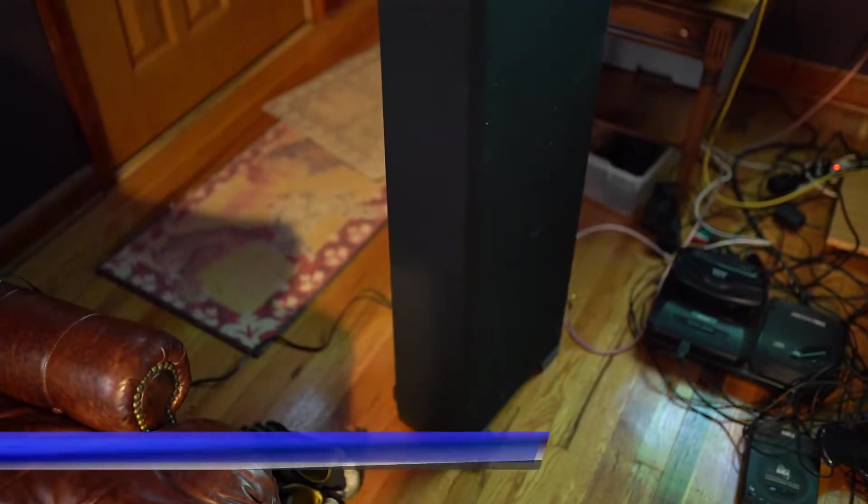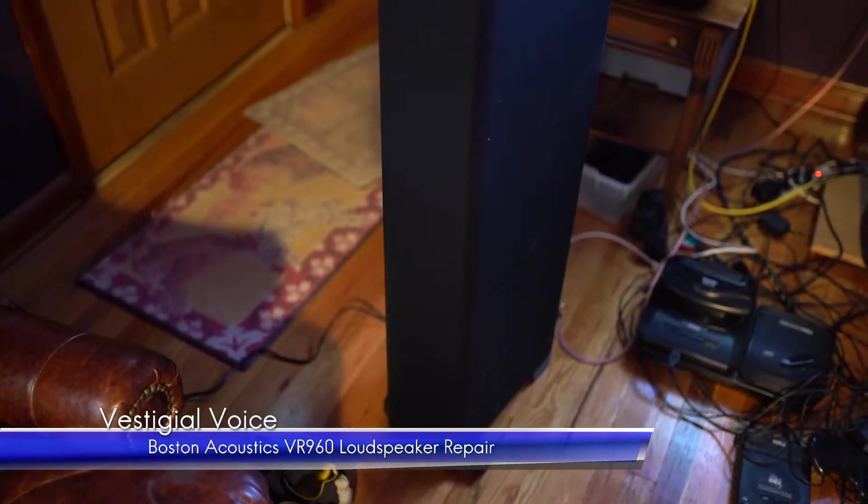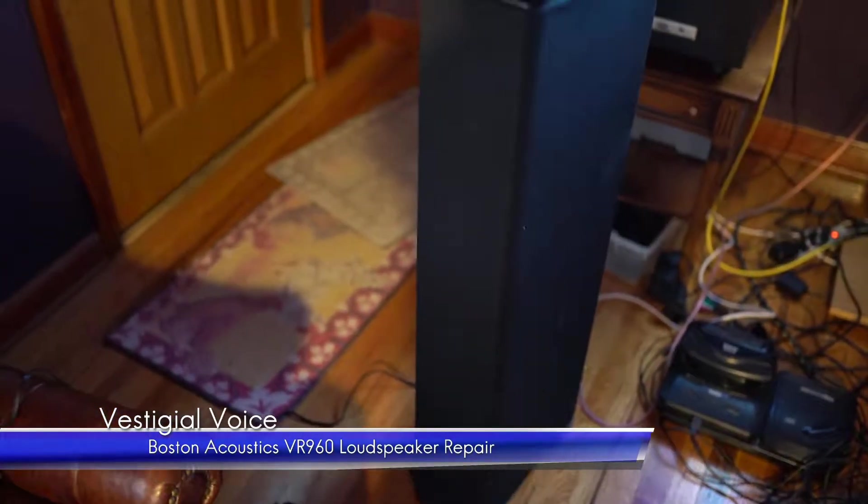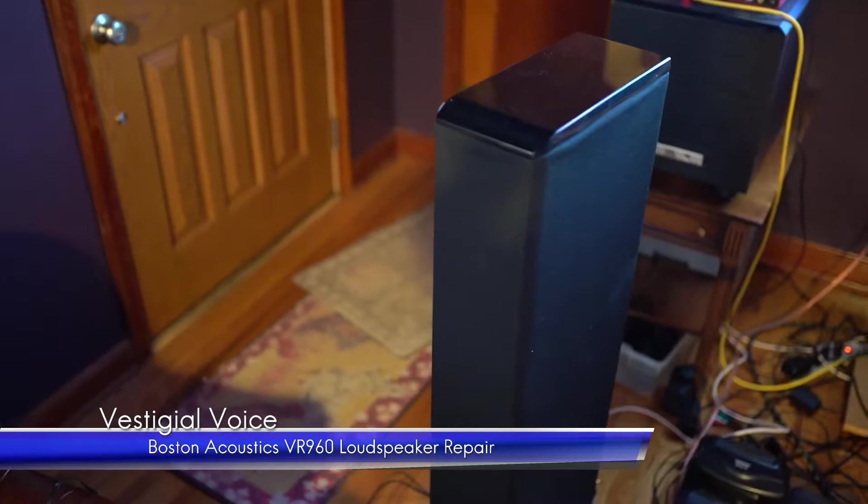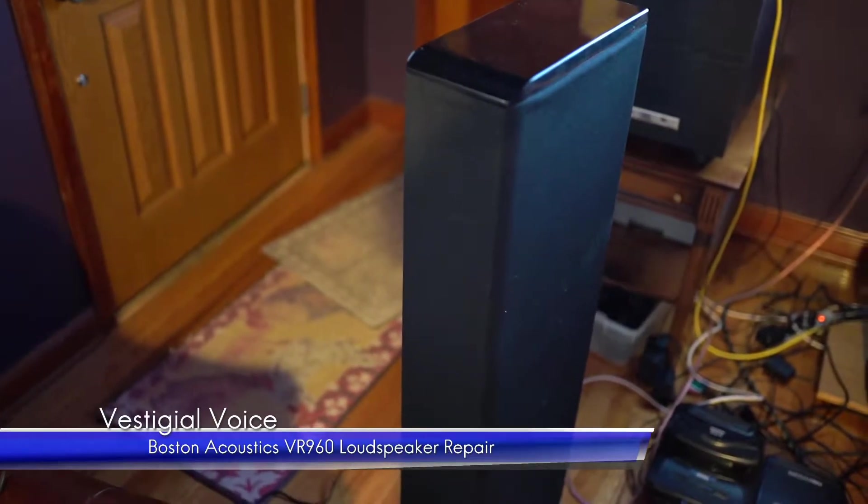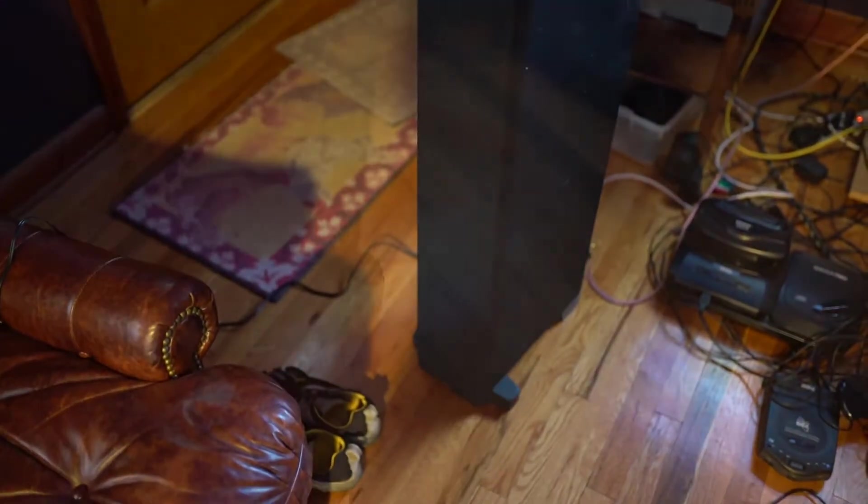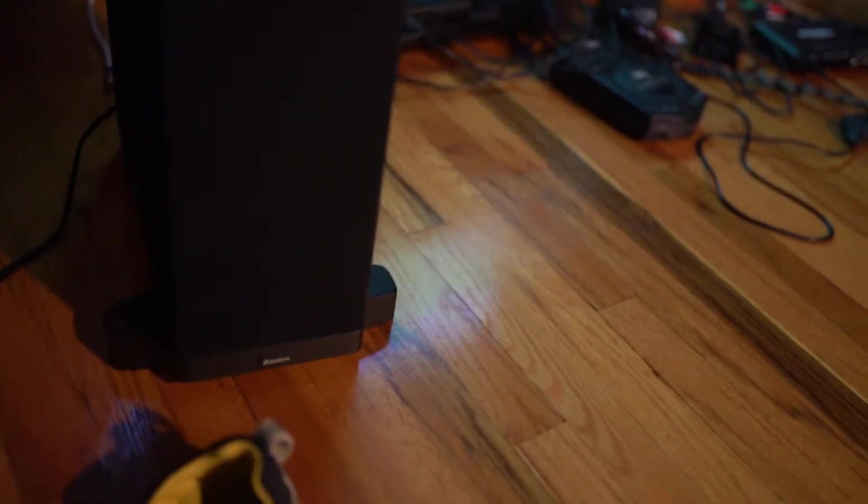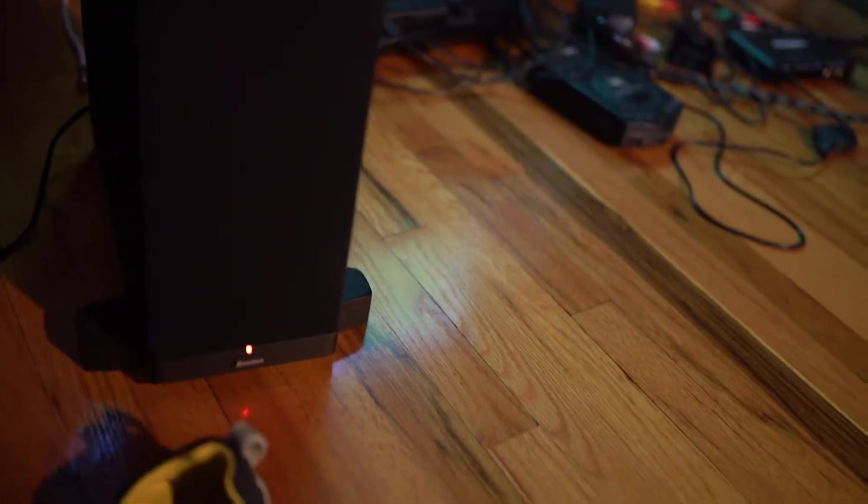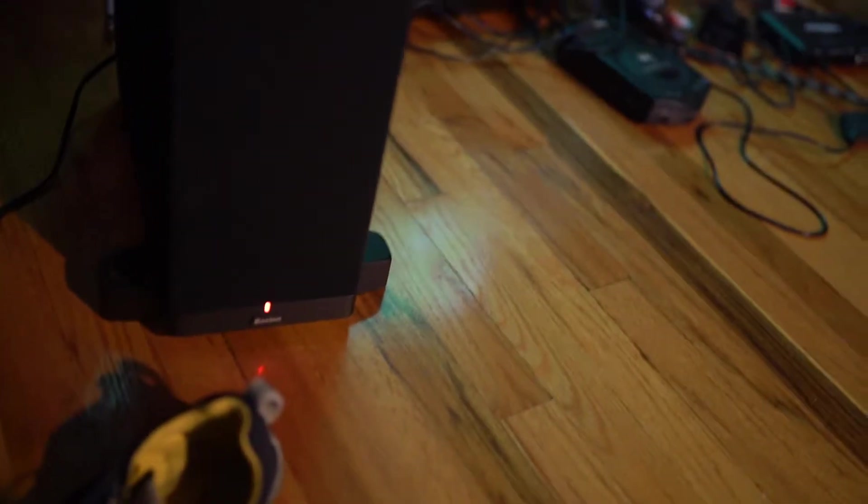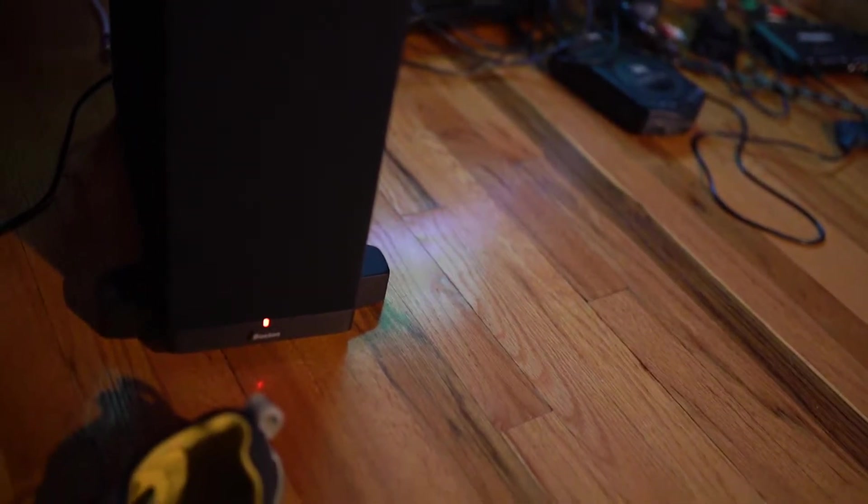Today, my ex-friend brought over a broken Boston Acoustics VR960 loudspeaker, which is a combination 2-channel with a powered subwoofer.